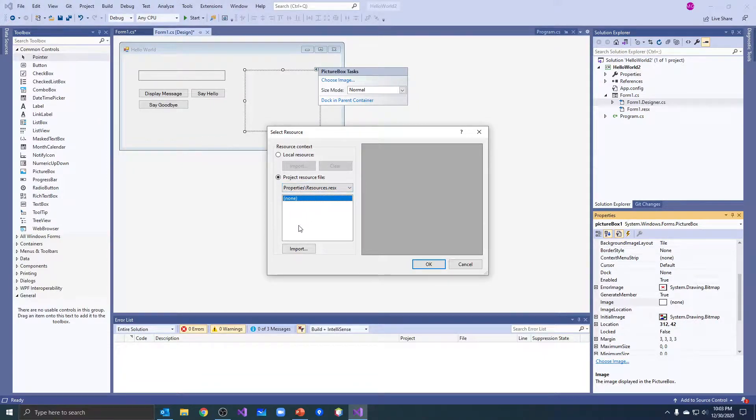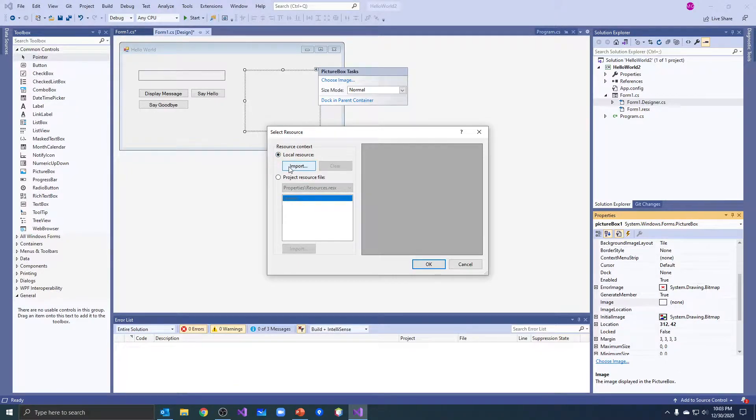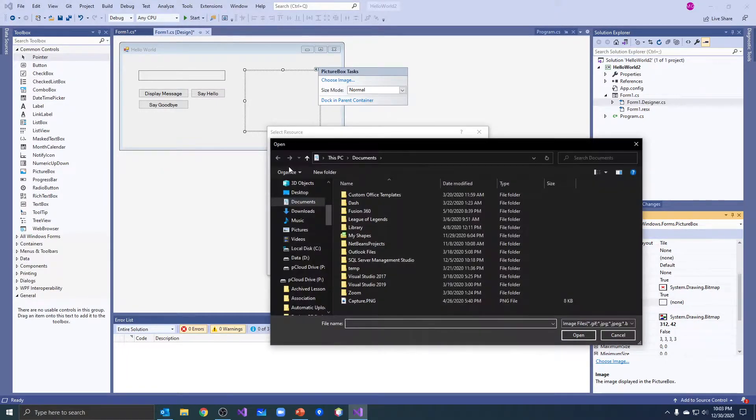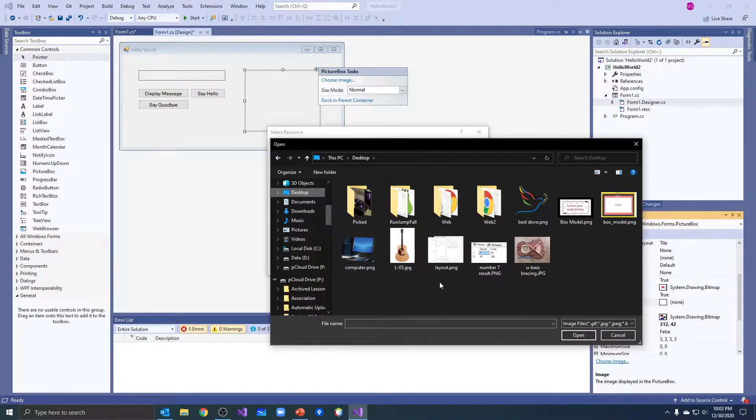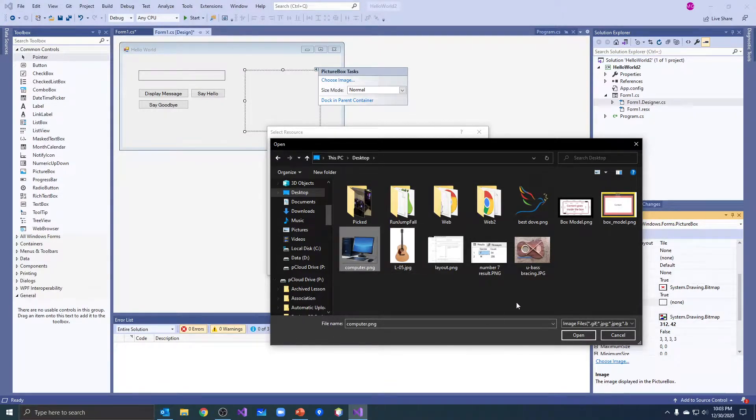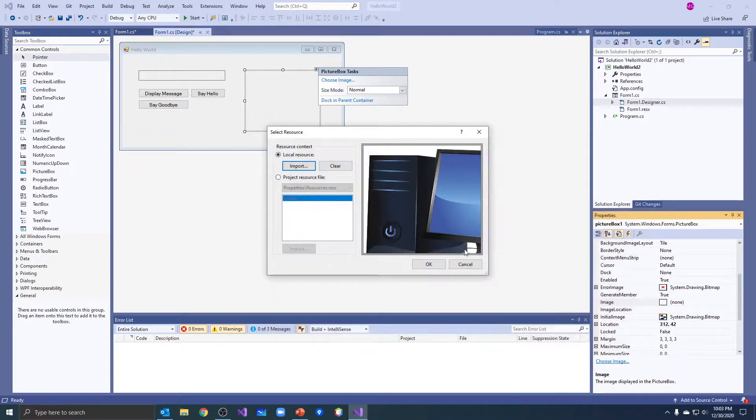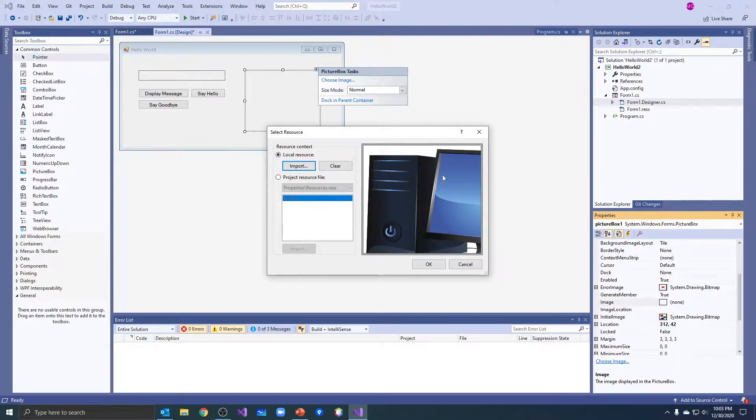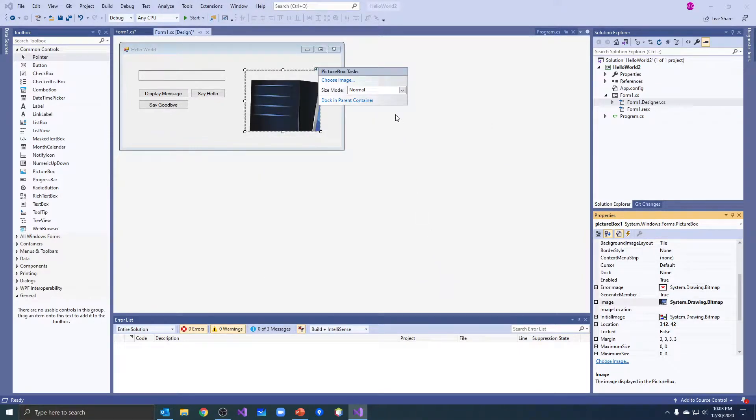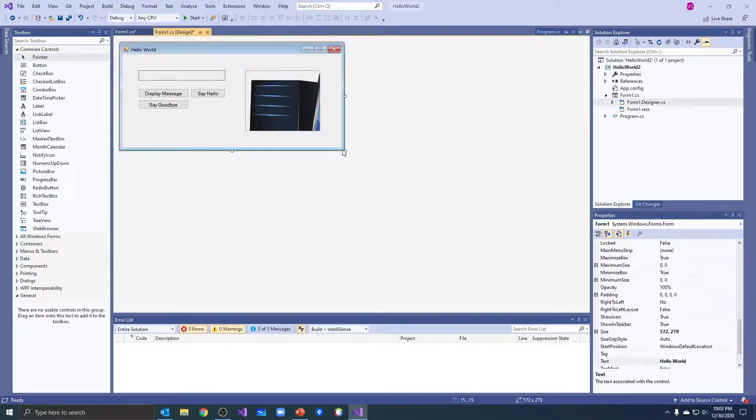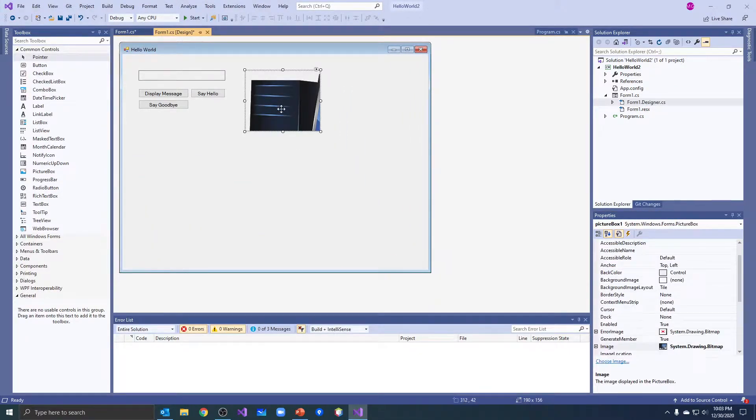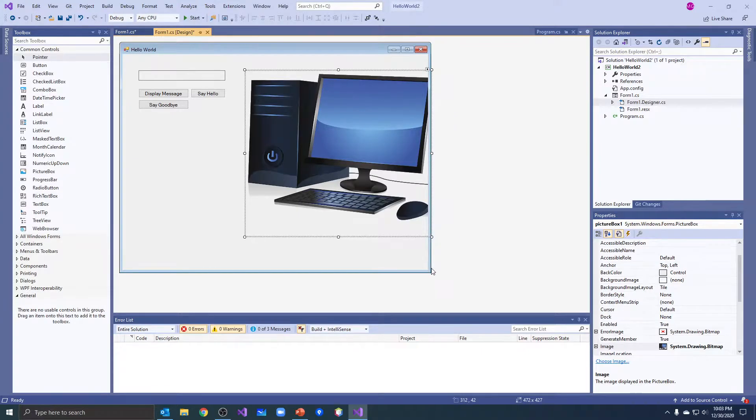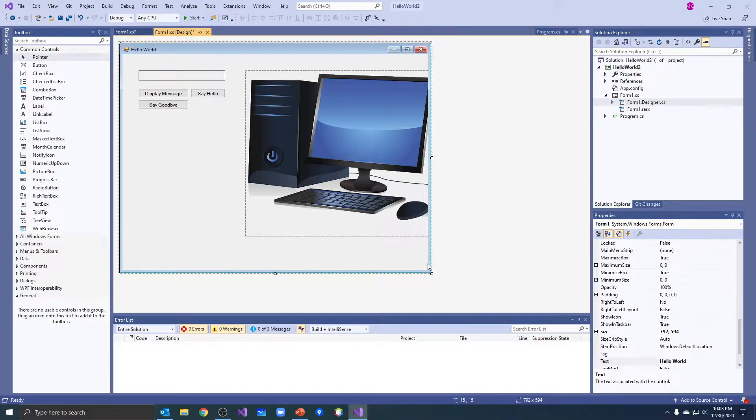Okay, so if I hit choose image there, it brings up the same thing. We don't have any images in our project already, so I'm going to import a local resource and I happen to have on my desktop, we're going to use this little image of a computer. And if you look, it looks kind of big, right? It's not quite fitting in here. I'm just going to say okay and notice what happens.